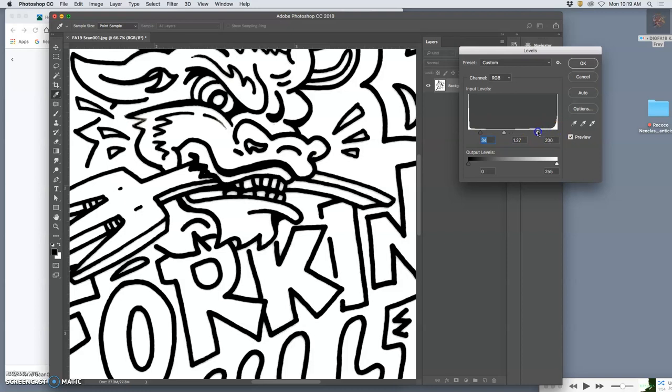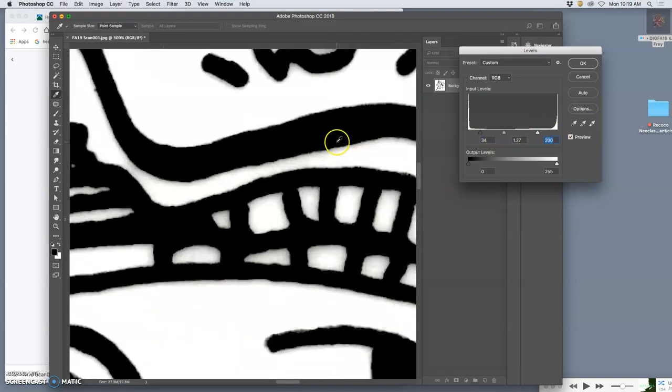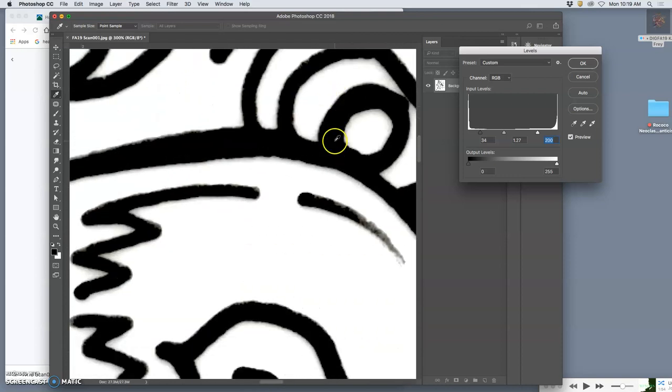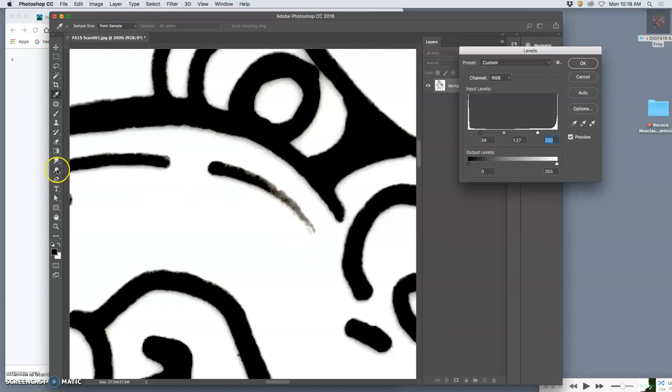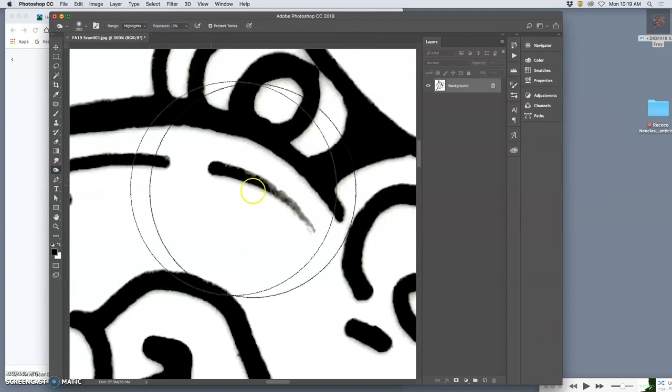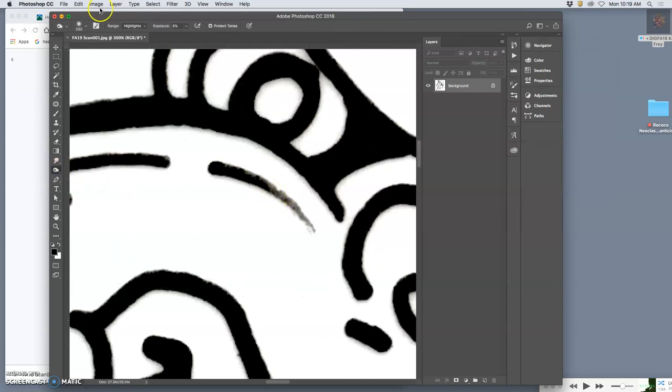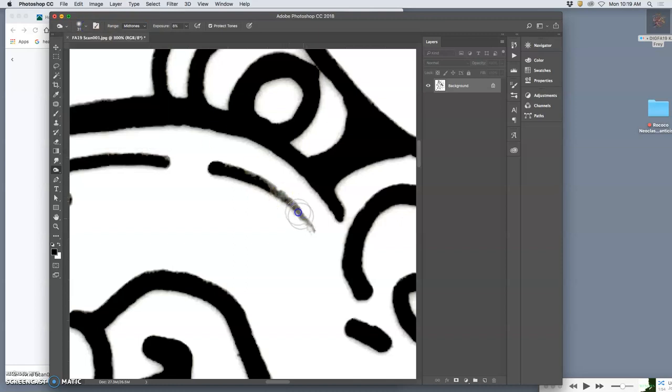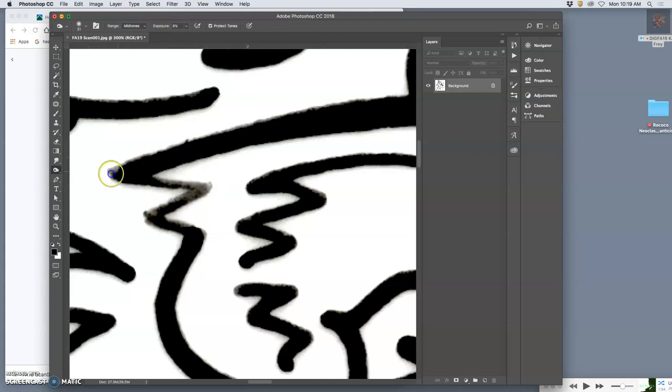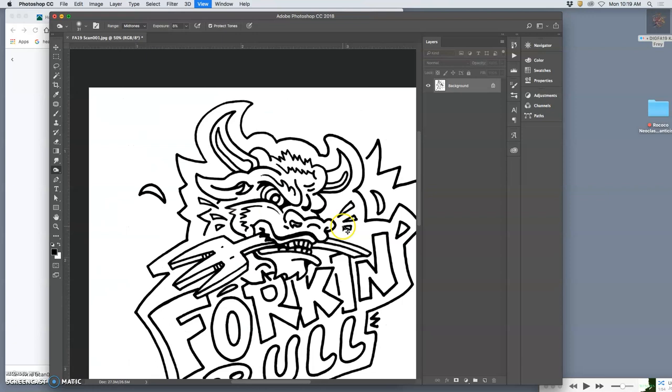That looks pretty good. I can brighten the highlights. Yeah, so this is looking pretty darn good. Now, every once in a while, the inking will get thin. And if I need to, I can dodge and burn. So if I know I need this to be darker, I can darken the midtones just on this or just here, where the ink was a little thin.